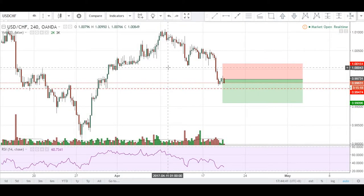What's good guys, welcome to the daily market analysis here at Elementary FX. It is Wednesday the 19th of April, and for today we'll be looking at two different pairs: the USD/CHF and the EUR/USD. To kick things off, let's have a look at the USD/CHF on the four-hour chart.